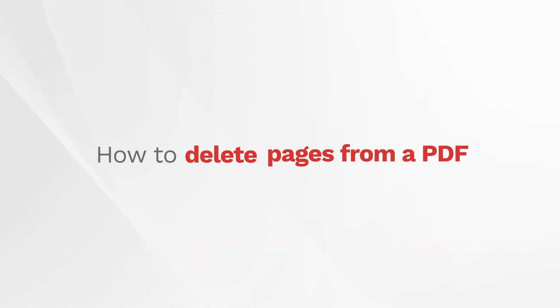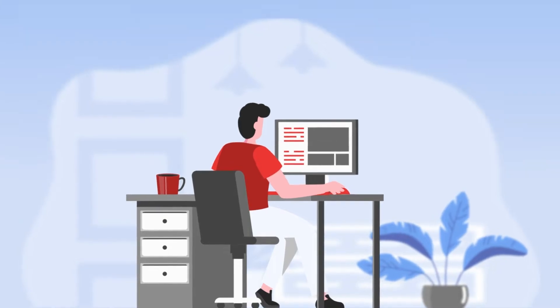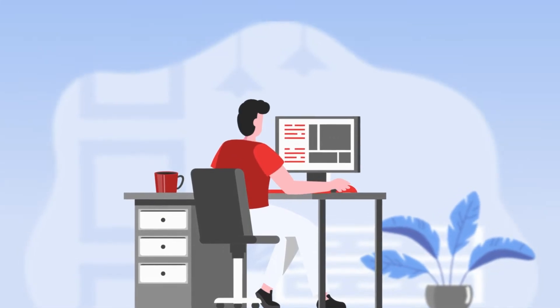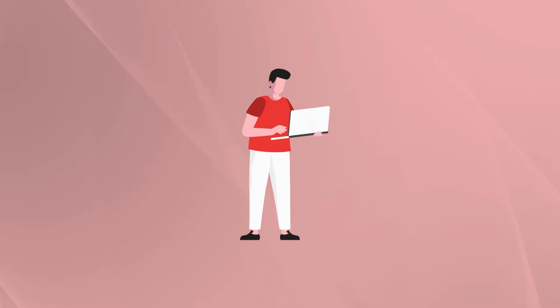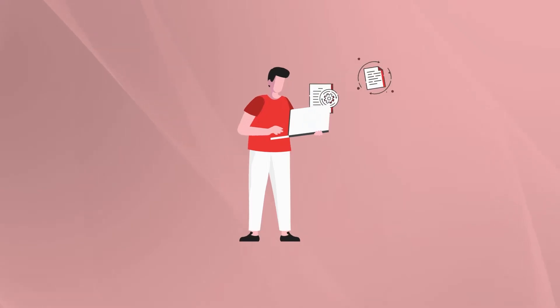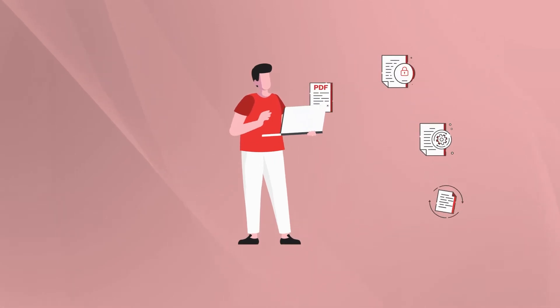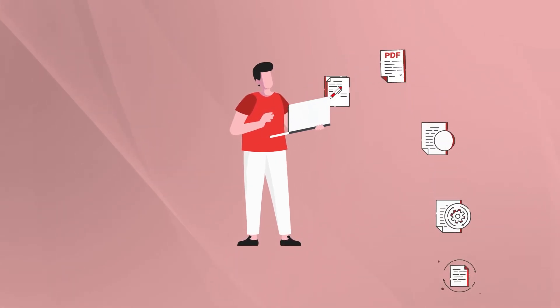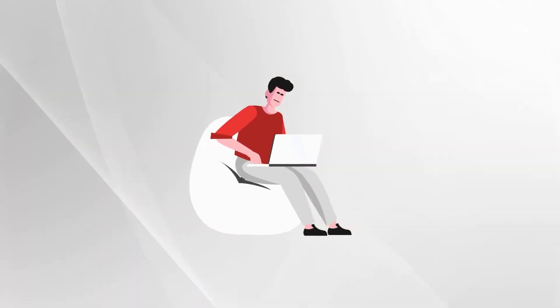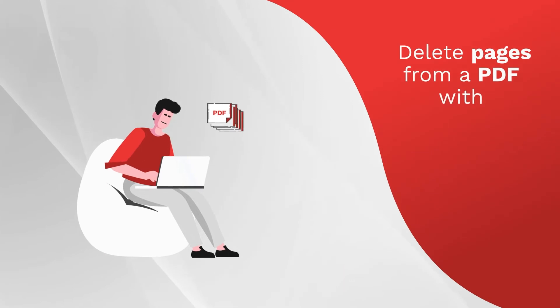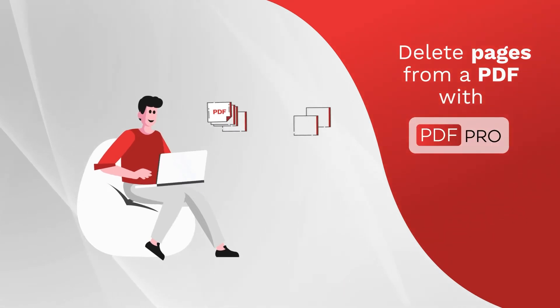How to Delete Pages from a PDF. There are many reasons you might need to delete pages from a PDF document, ranging from removing confidential information to simplifying your document for its recipient. With PDF Pro, you can easily delete as many pages as you like from your PDF.